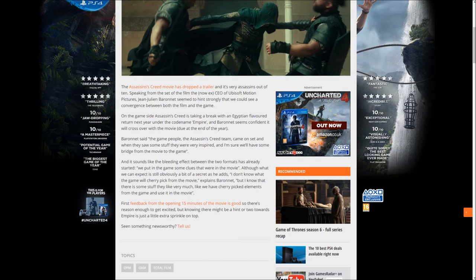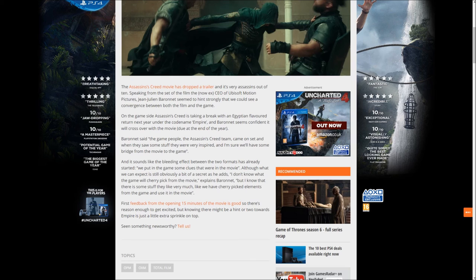I don't understand the English here, seems a bit off to be fair. The first feedback from the opening 15 minutes of the movie is good, so there's reason to get excited. And knowing there might be a hint or two towards Empire might be a little extra sprinkle on top.